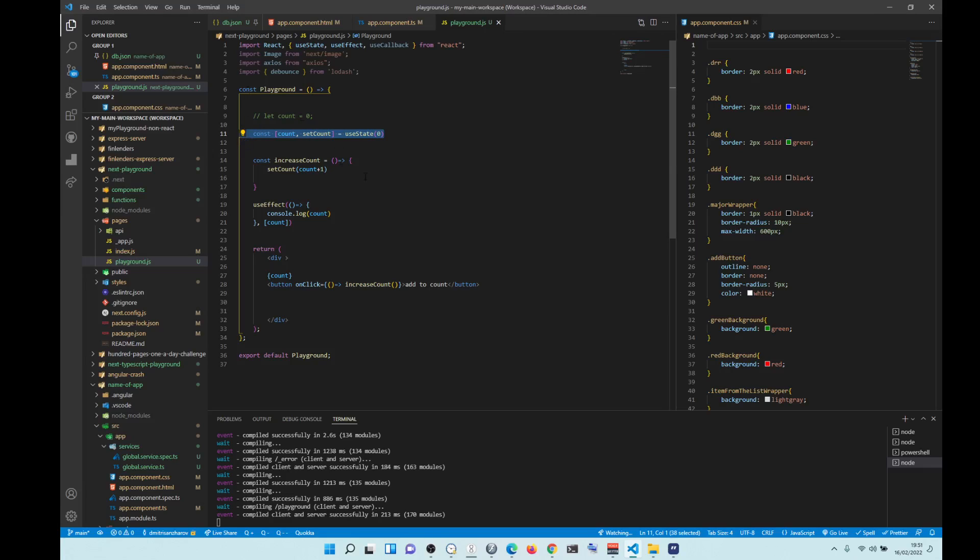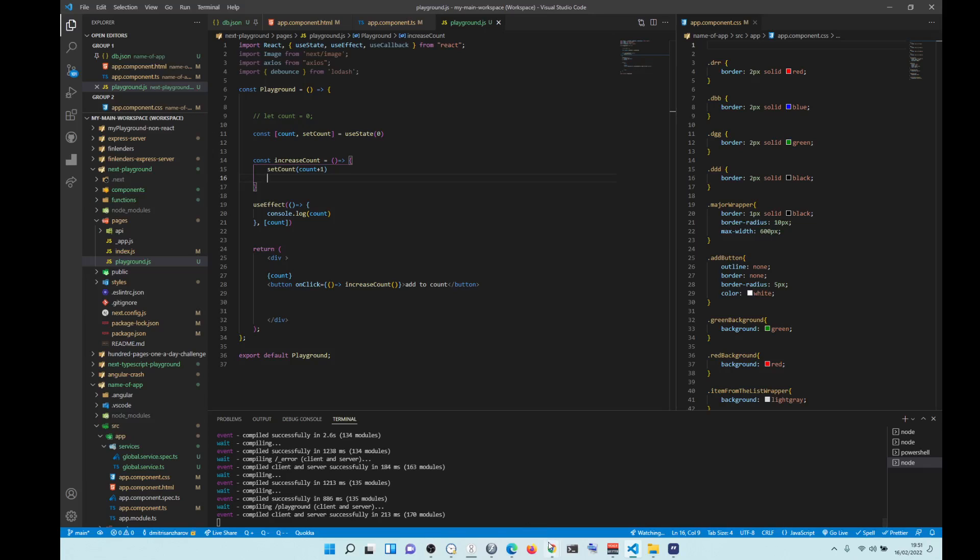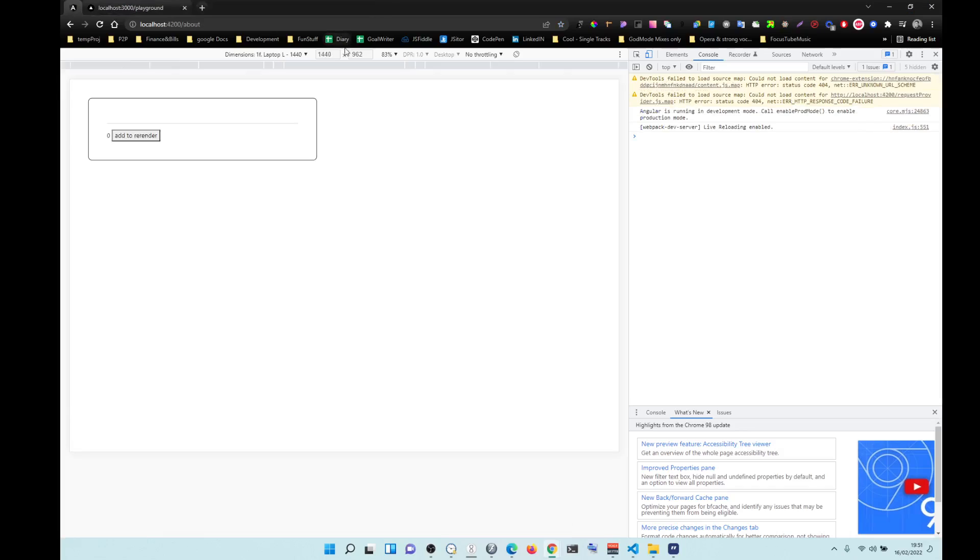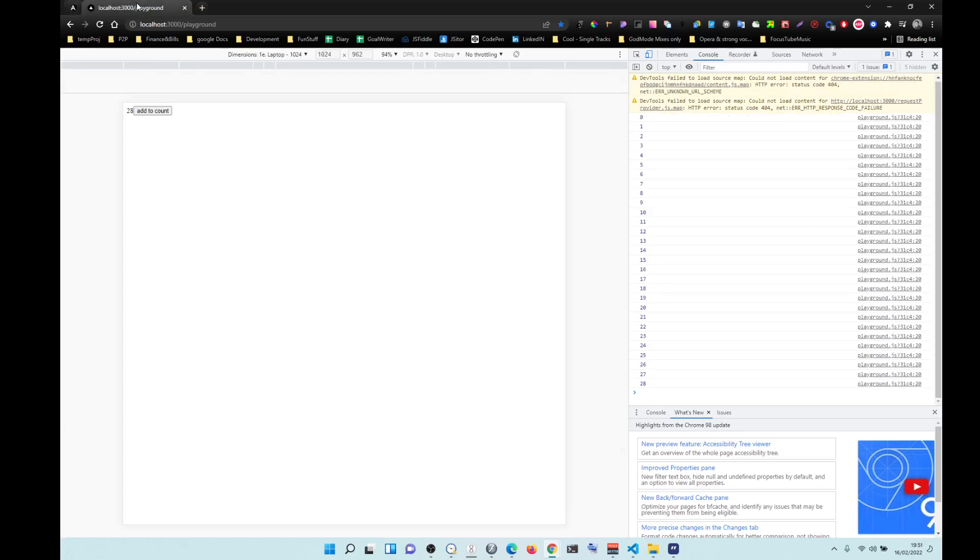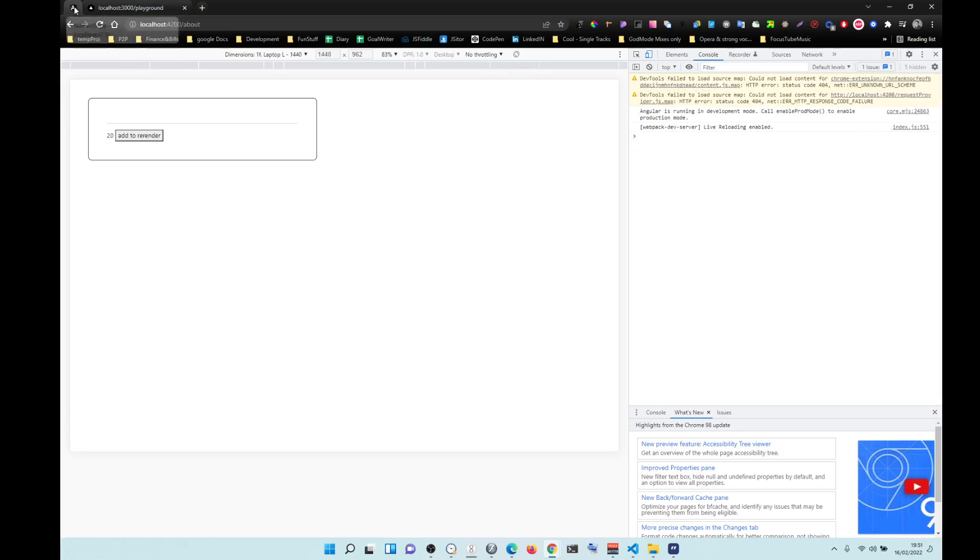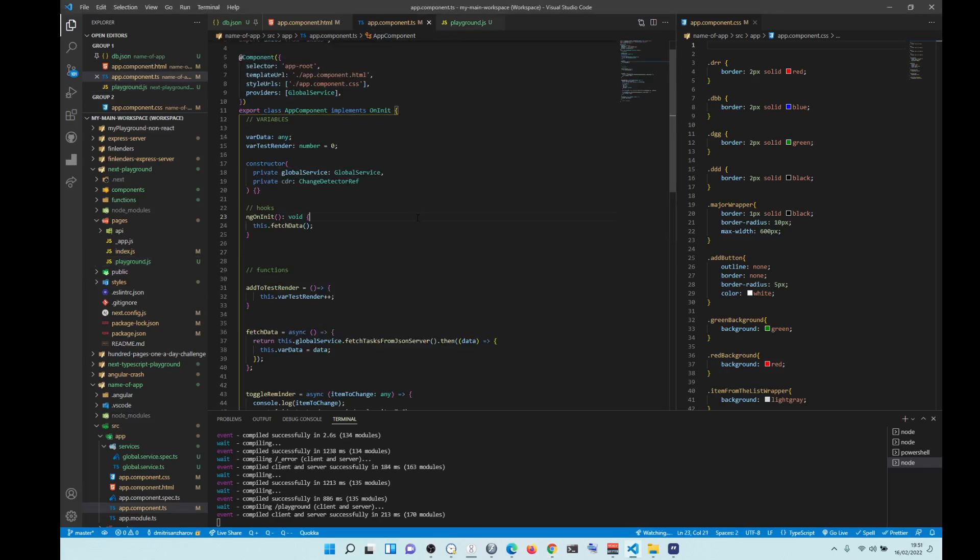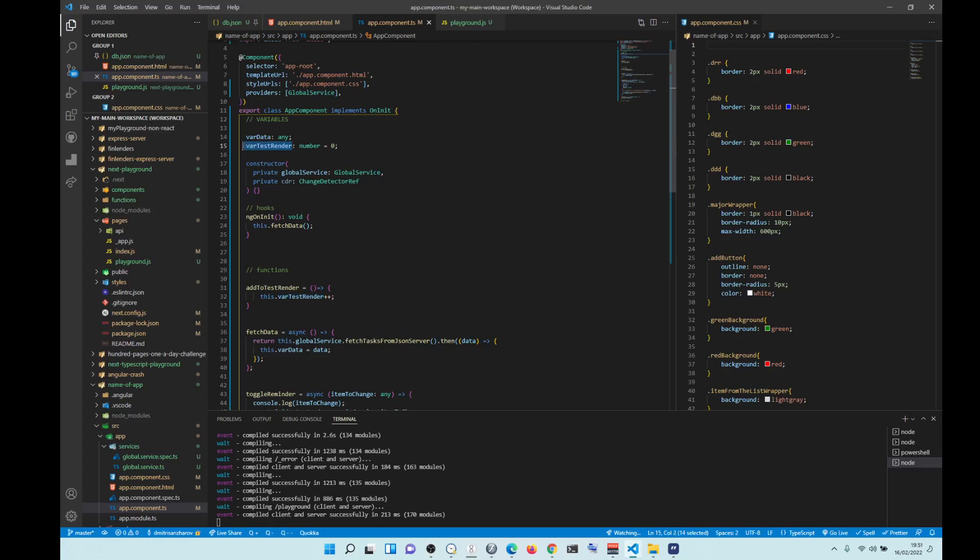So you do not have this problem with Angular. Angular has a direct feed. You do not need to re-render anything. It just works by itself. So let's go to the code. I'll show you the code. So, we have a variable test render. It's set to zero. Type is number. In Angular you have to use TypeScript, which is good. It avoids errors.